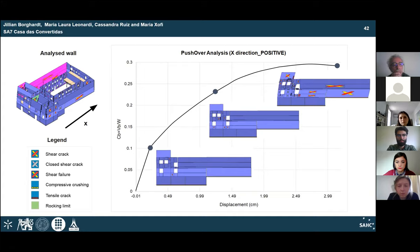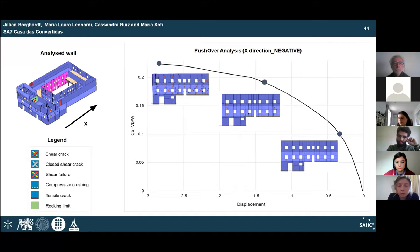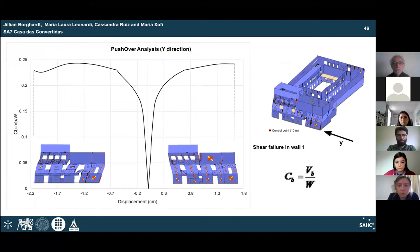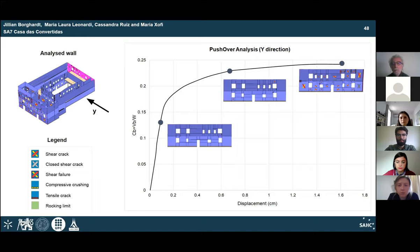For the west facade, first shear cracks then tensile cracks were observed. In the negative X direction, a similar failure scenario occurred after reaching the rocking limit, with similar shear and tensile crack evolution in the courtyard and west facade walls. In the Y direction, the last expected event is shear failure of a macro-element in the main facade, with first shear cracks and then tensile cracks in the north facade due to different disposition of the openings.